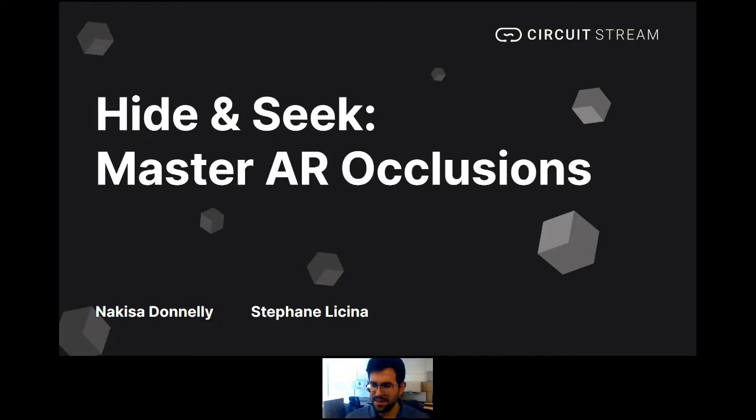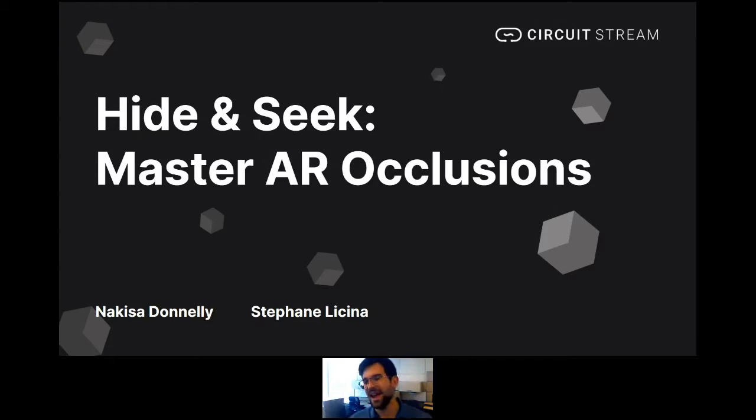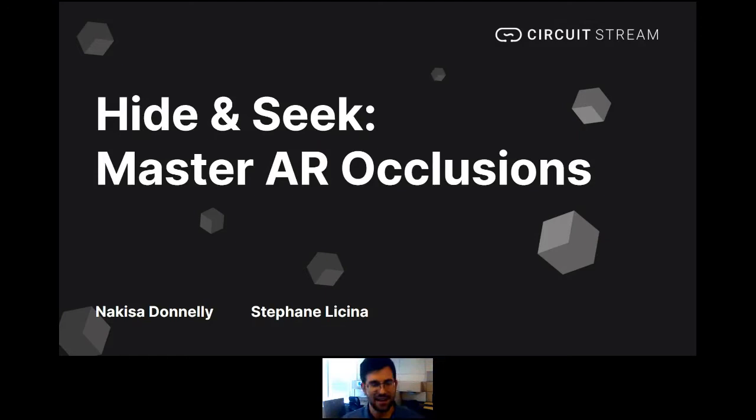Essentially I'll take about five to ten minutes to introduce who we are at Circus Stream, then pass it off to my colleague Nikisa for the AR occlusion content, I'll come back to wrap up, and then we'll open it for Q&A. So about five to ten minutes intro, thirty to forty-five minutes on AR occlusions, then a wrap-up and Q&A at the very end.